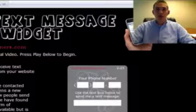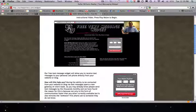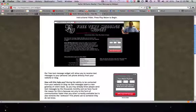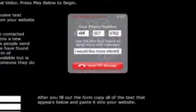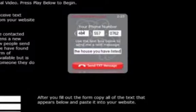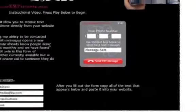All you have to do is right here in this gray box — that's our text messaging widget. It's very easy to use. When a visitor comes to your site, they'll see this box, type in their phone number, then type in the question or message they want to send you — for example, 'I would like more information on the house you have listed.'